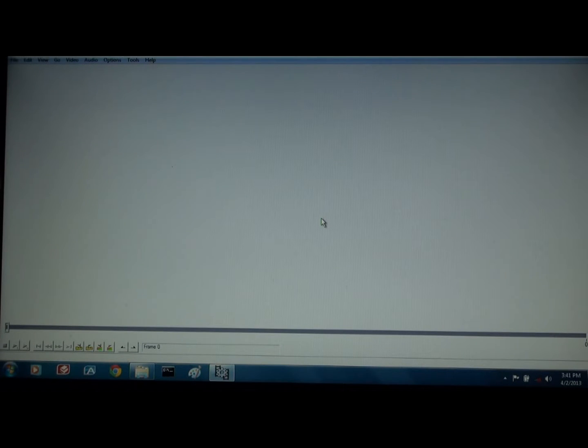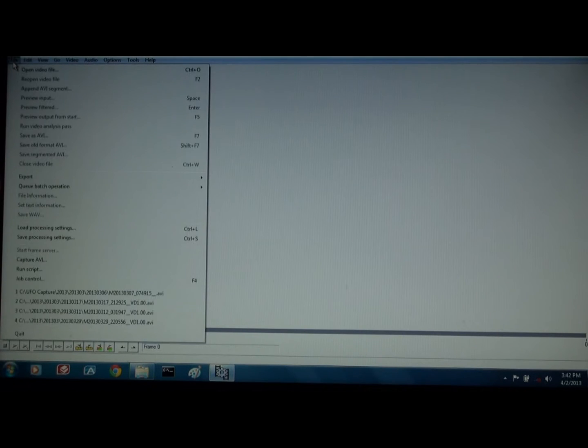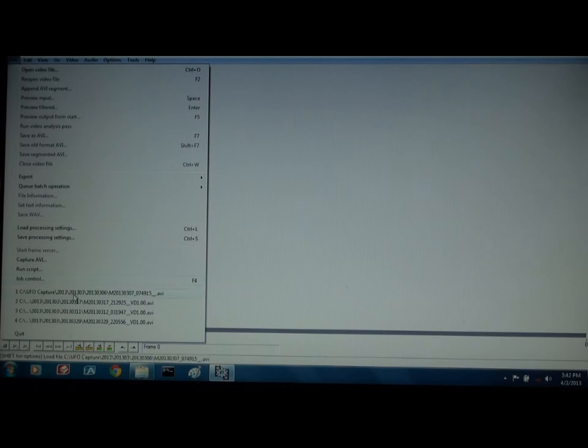Okay, so anyway I'm going to bring up one of these files and it'll be the last one I did I think. UFO capture.